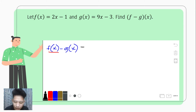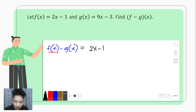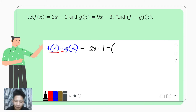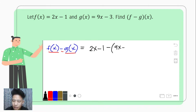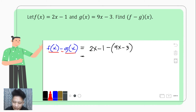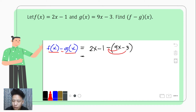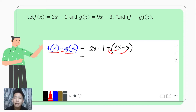First, we copy what is f of x — the minuend — so that would be 2x minus 1, and then we subtract it. We have a minus sign here, and please do not forget to put parenthesis before copying g of x. So g of x would be 9x minus 3. After this, we omit the parenthesis by distributing the negative sign to all terms inside the parenthesis.